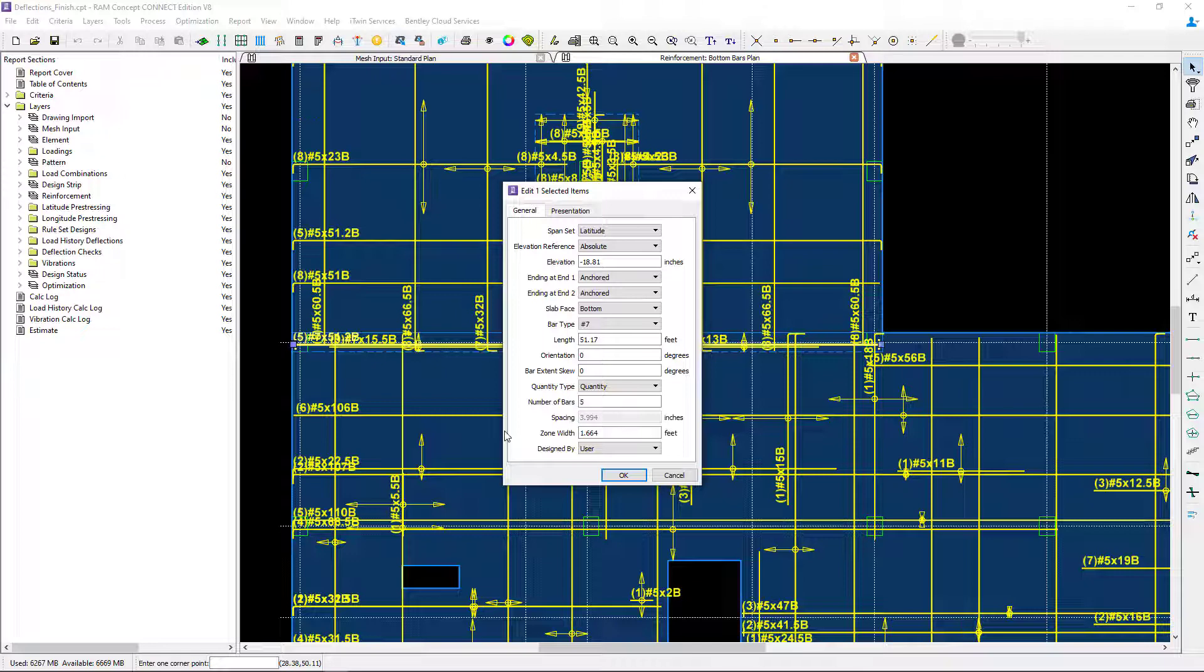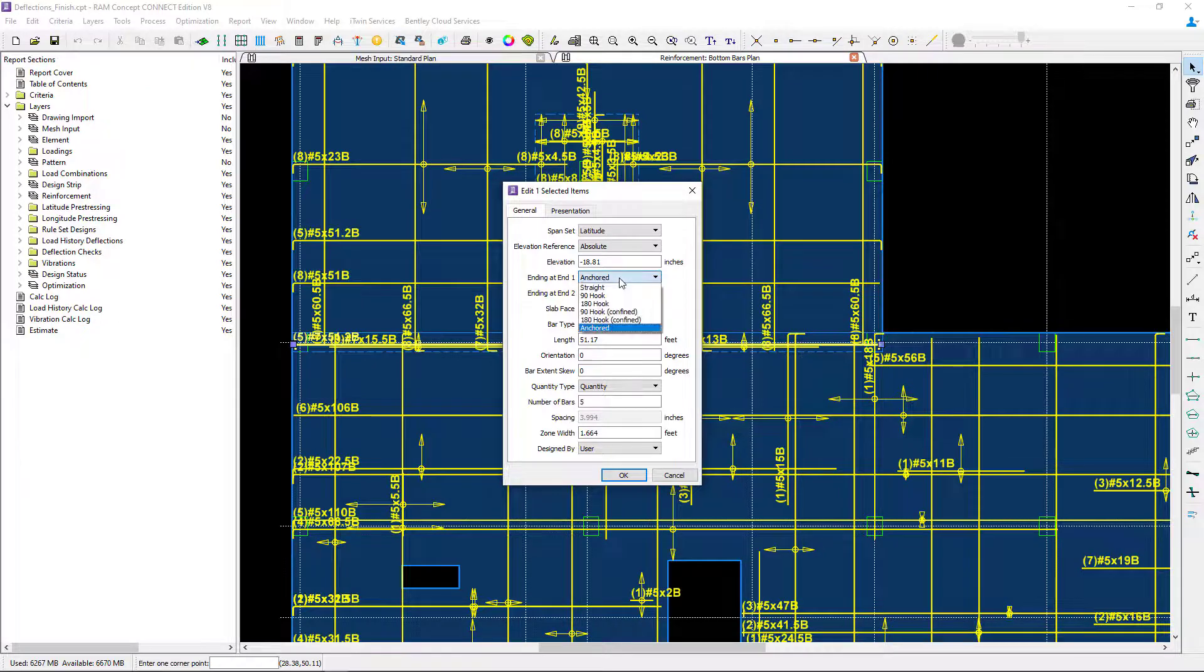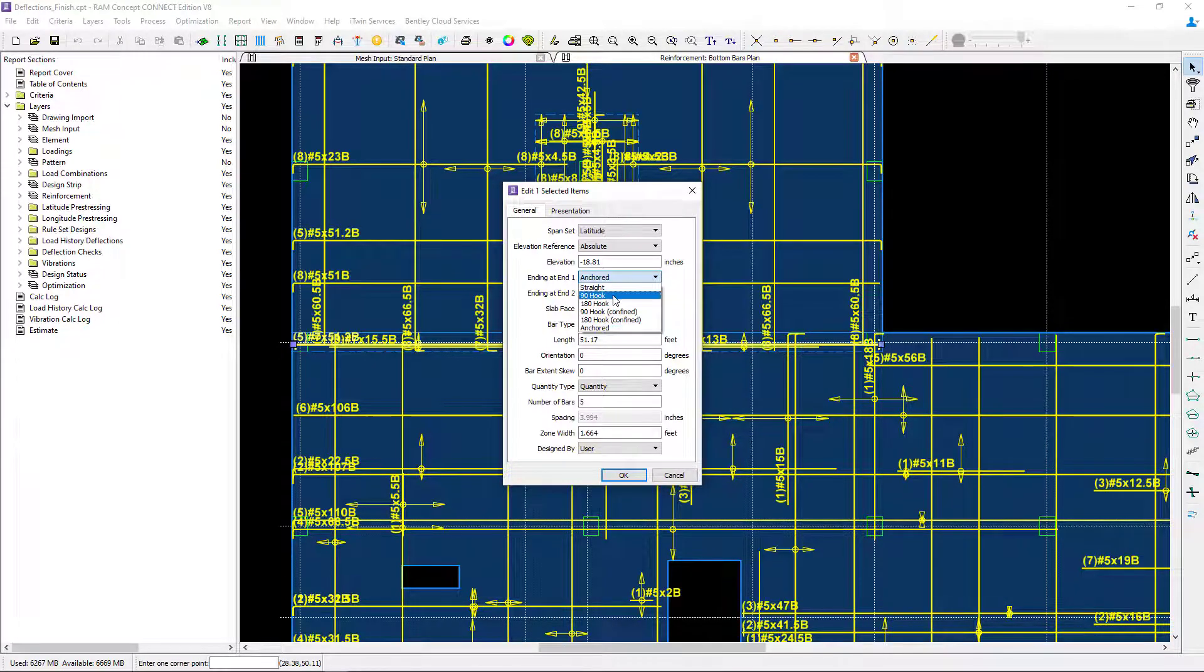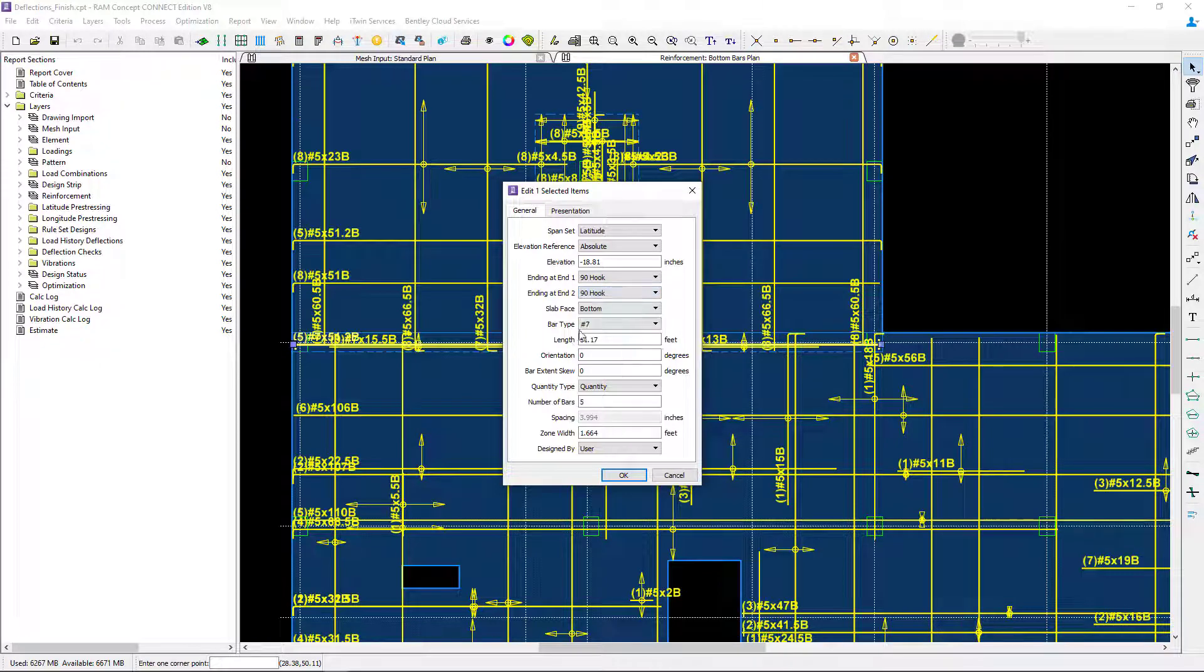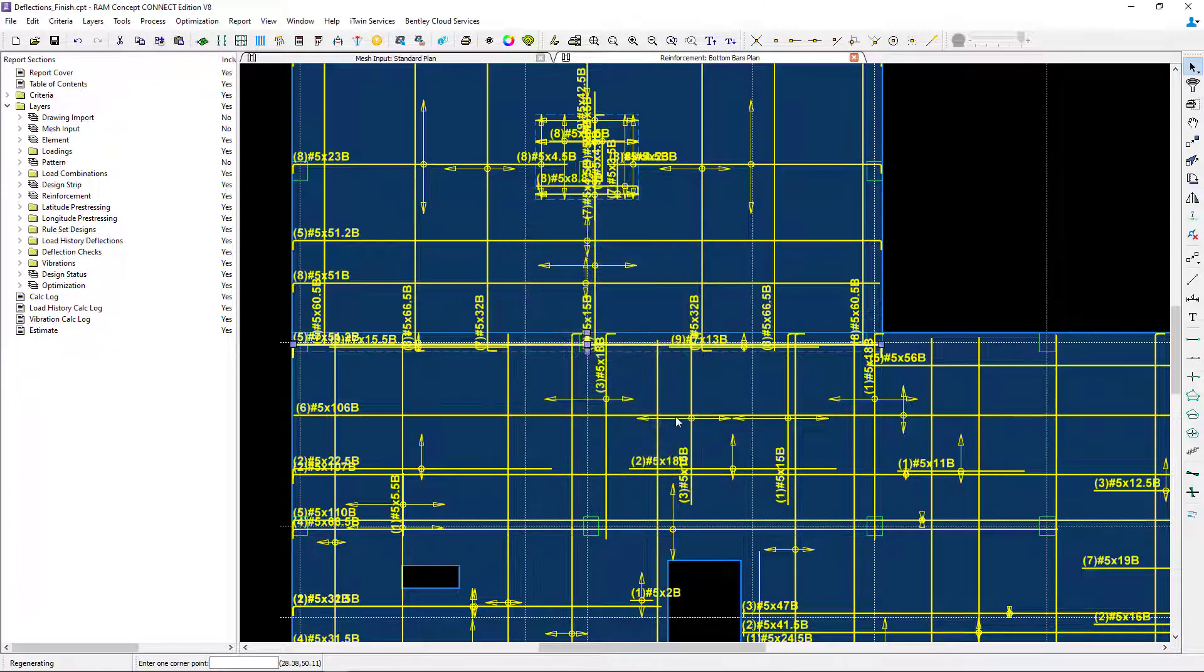For this particular bar, I'm going to look at the endings at end one and end two. I can see the program reinforcement was detailed with anchors. I'd like to see if hooked bars might work just as well. So I'm going to change this reinforcement with a 90 degree hook for both end one and end two. I'll click OK.